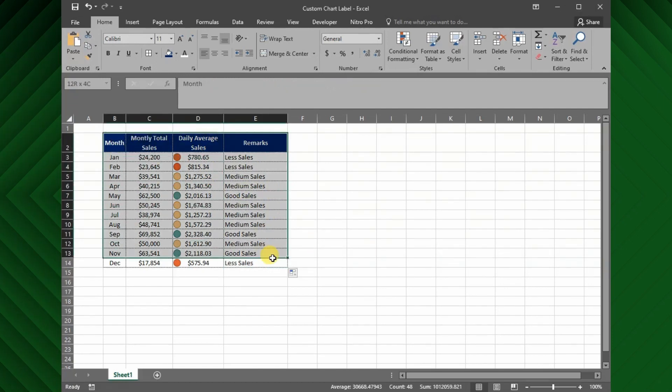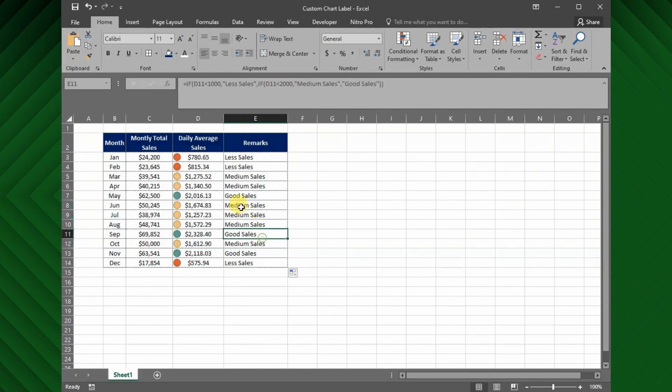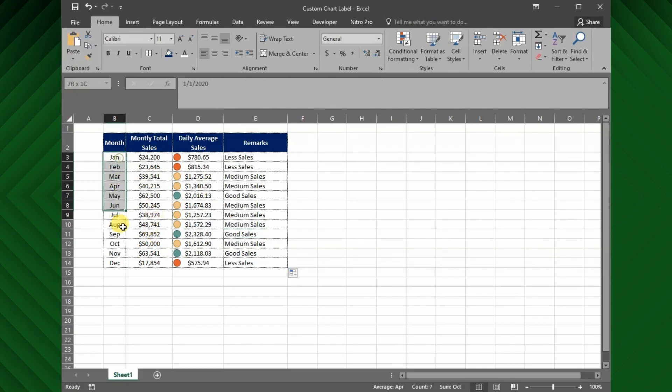Now I have the completed table. Next, I will insert the bar chart for daily average sales.